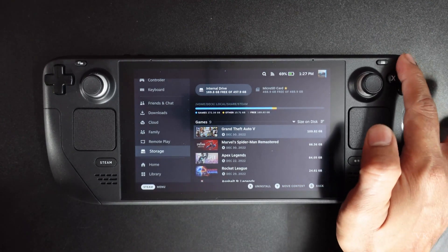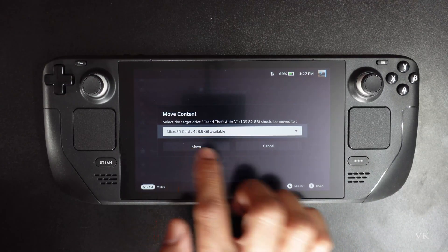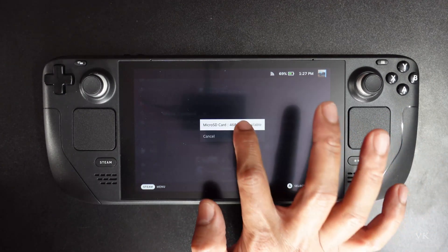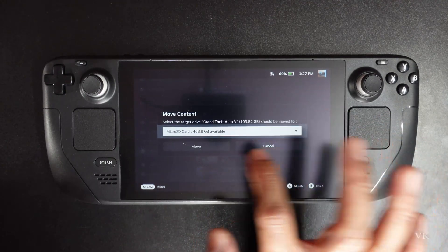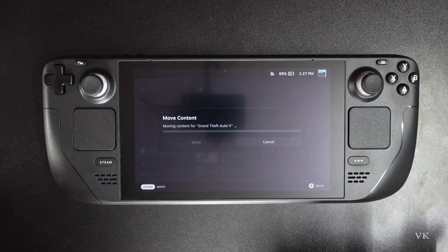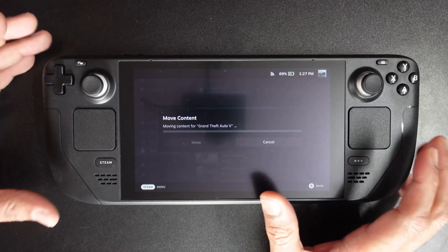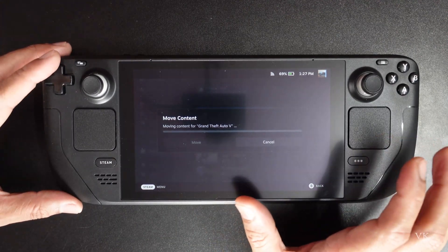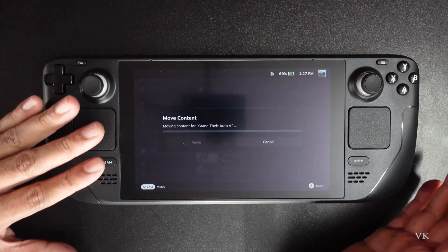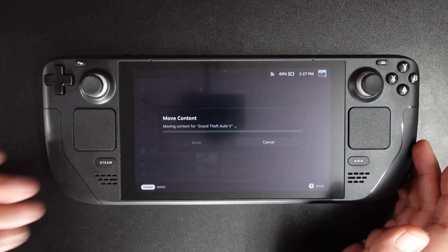Tap Y, then choose micro SD card and select it, then tap Move. That's it. Automatically your game will be moved from internal drive to extended storage — the micro SD card.